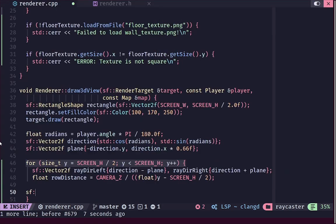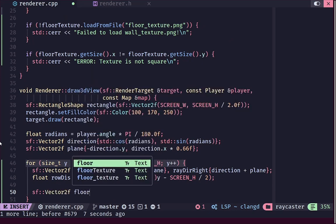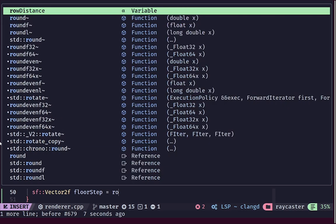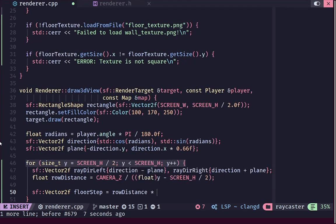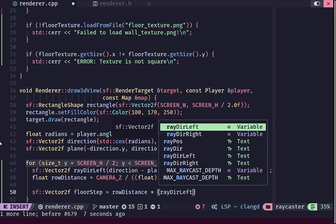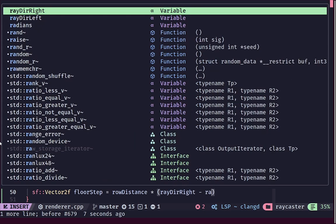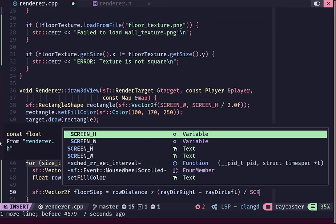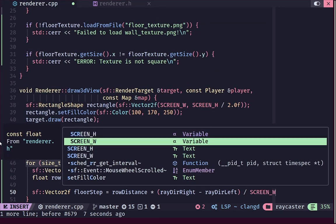After that we calculate two vectors. The first is floor_step, representing the amount in world coordinates we step per pixel from left to right across the row. It is calculated as: floor_step = row_distance * (ray_dir_right - ray_dir_left) / screen_width. This is essentially the linear interpolation step across a single scan line.